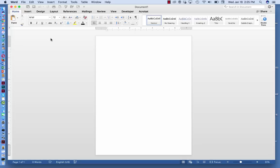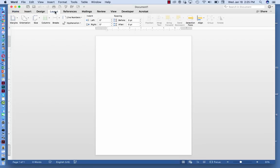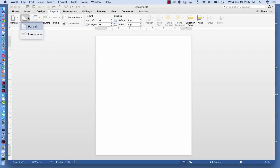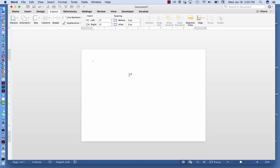What I do is I go up here to the tab that says Layout, and then click on Orientation, and that gives me the option of portrait or landscape. I'll click on Landscape, and you'll see that the whole document has changed from up and down to side to side.